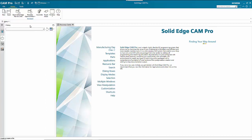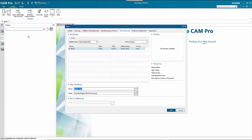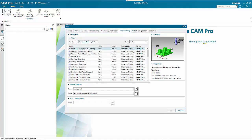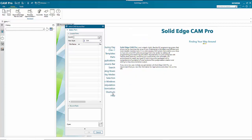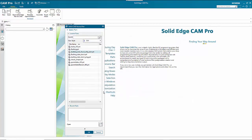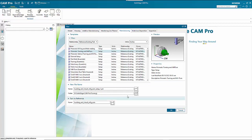We go to New and under the Manufacturing tab we specify that we want to use an existing part. Units are in inches and prismatic turning and null-in is what we're after. From there we can specify that we want to open an existing file, select it, and go OK.